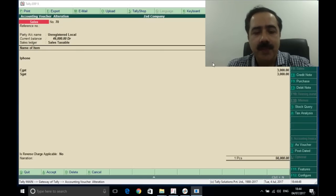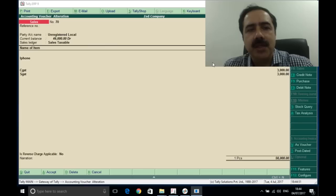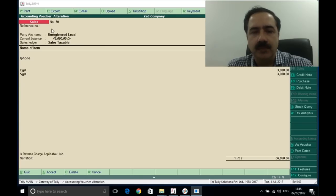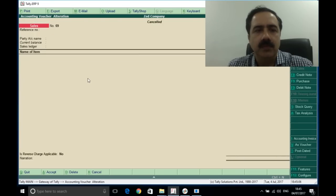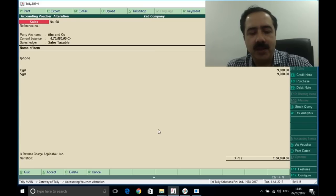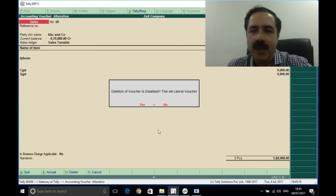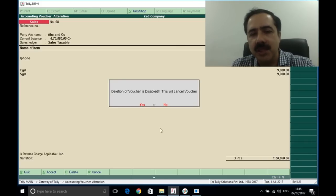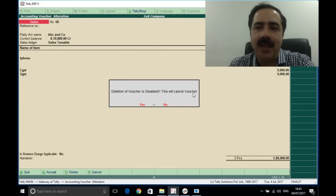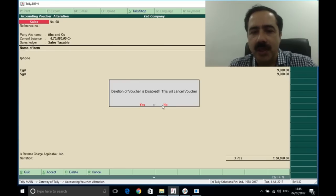The next scenario is: sometimes when we are entering entries, we can see that we have already raised sales invoice number 70, and if we go back and look — say invoice number 68 — if for some reason I think that voucher is wrong and I press Alt+D to delete it, you will get a message: 'Deletion of vouchers is disabled — this voucher will be cancelled.' Because we have seen that we are already at number 70, if I say yes...